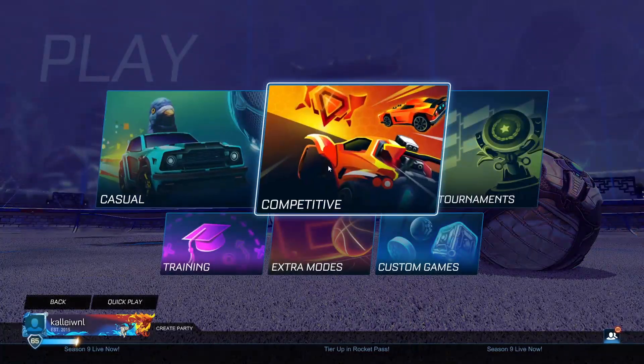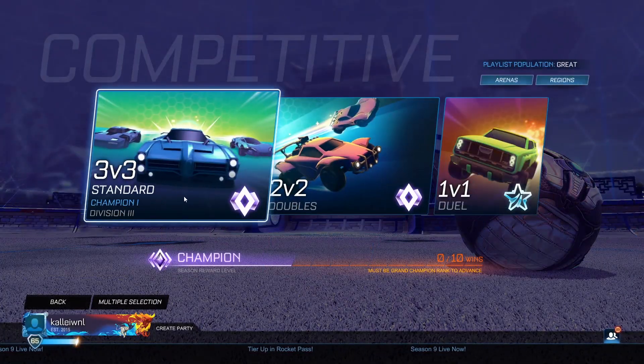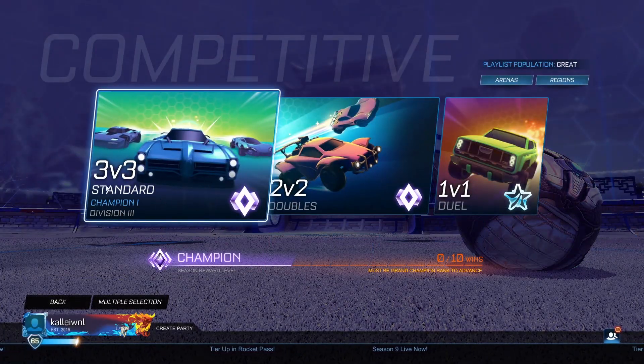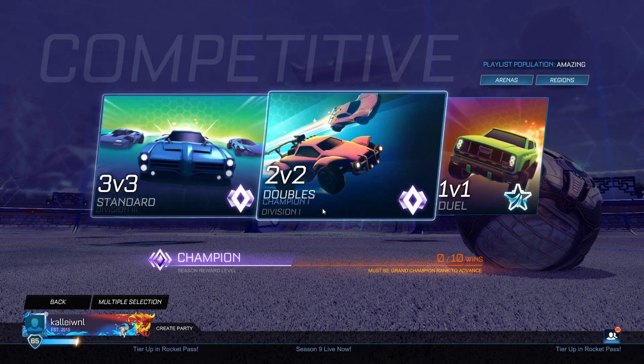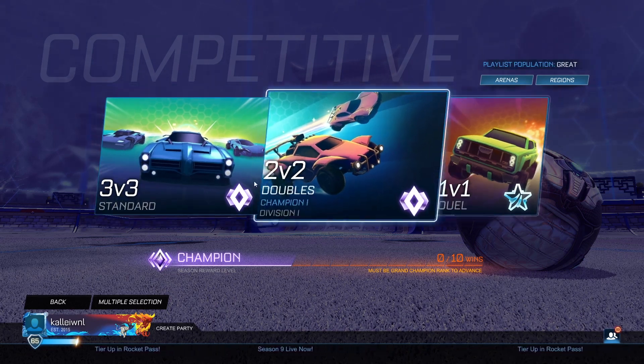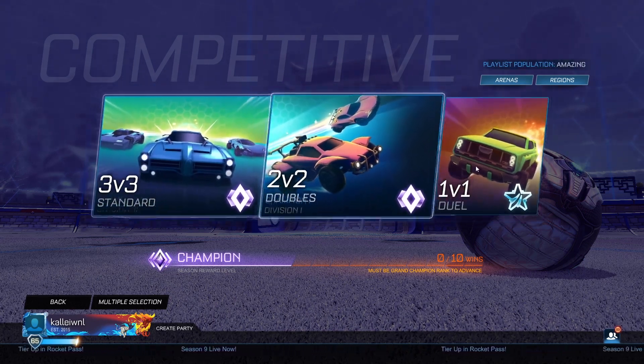As you can see, if I go to competitive, I'm champ 1, but I'm not able to see my MMR rating in any of these game modes.